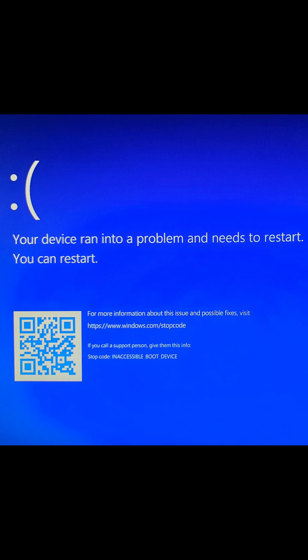Alright, if you're getting your device ran into a problem and needs to restart, you can restart and it says inaccessible boot device, here's how you fix it.